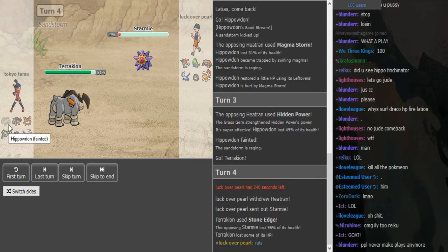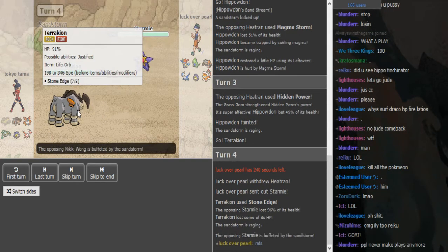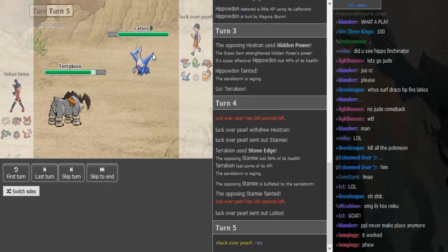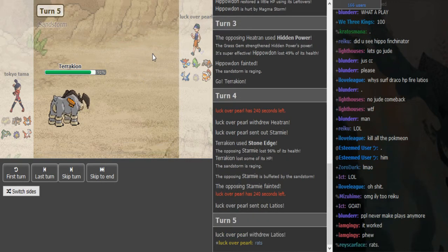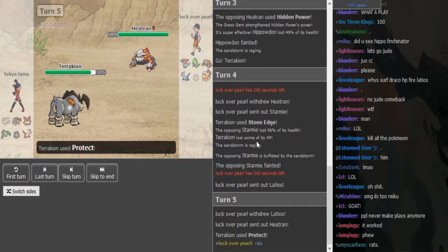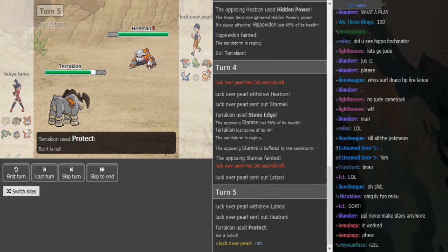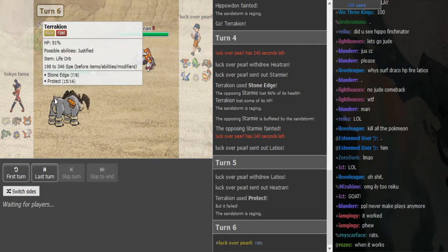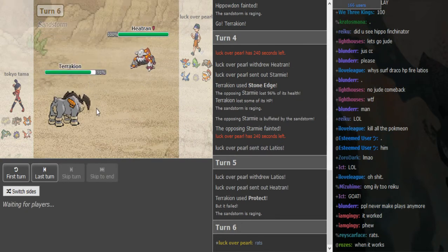Apart from that, Edge did five million, killed a Starmie. Oh my god, like it didn't kill it but it died to the sandstorm and it has Protect. What? Protect your Volcarona, what?